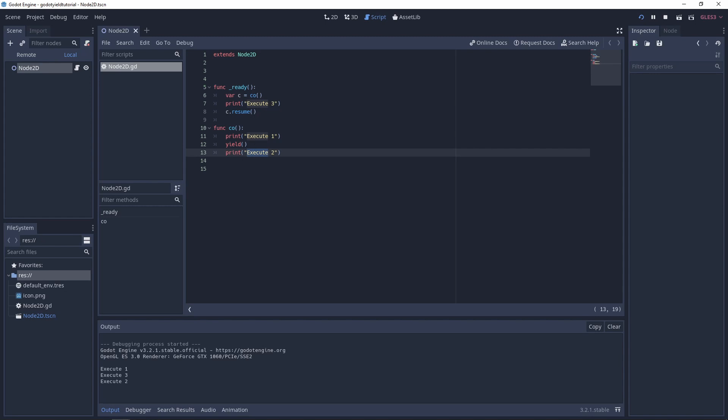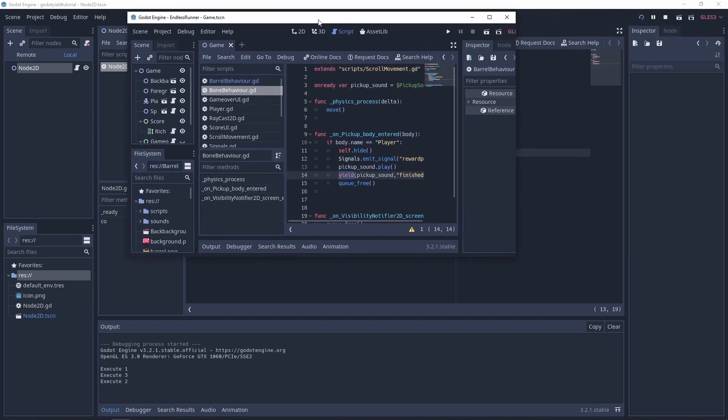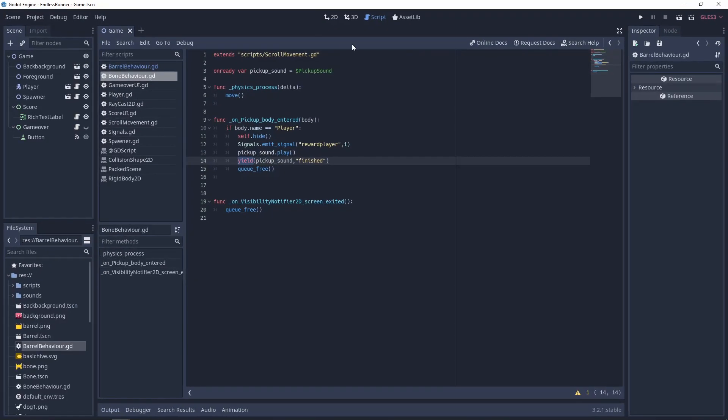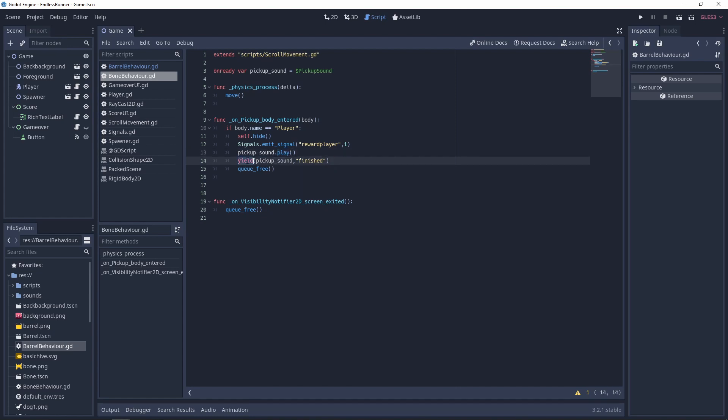So where this is useful is in this example which I'll bring over for you to see. So here we said when the player is picking up an item, there will be a pickup sound played and we will yield it until it's finished playing. Once it's finished playing it will unpause,